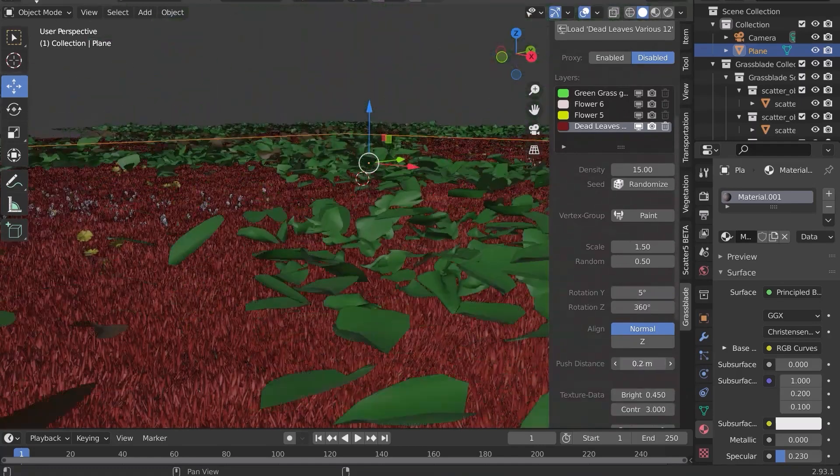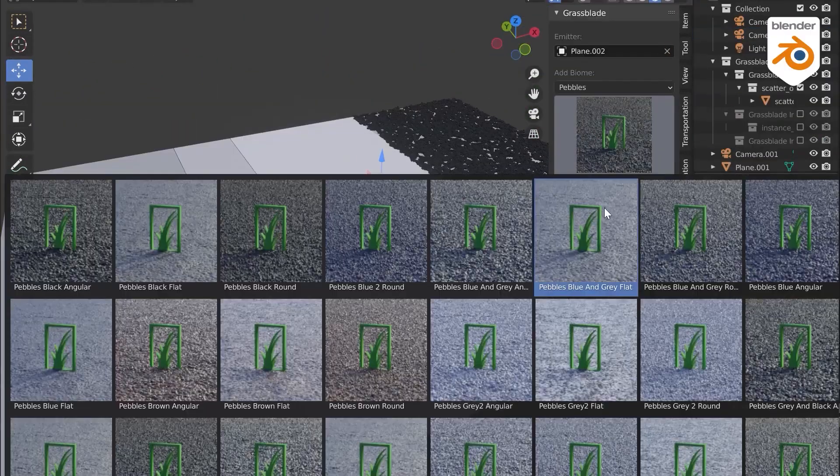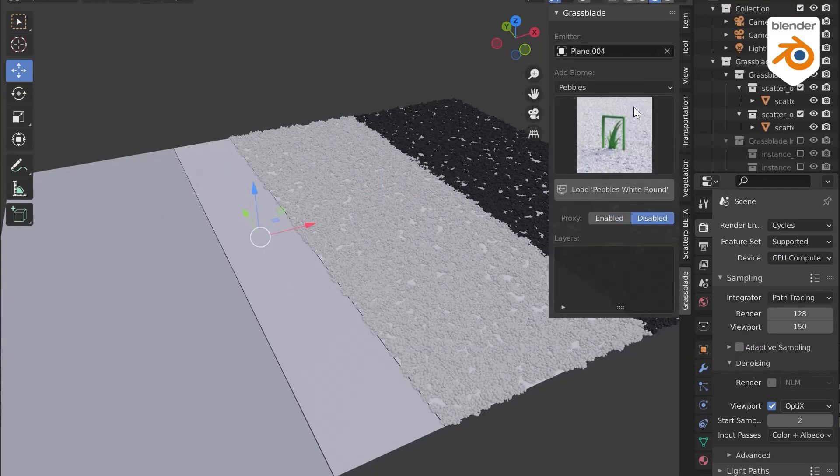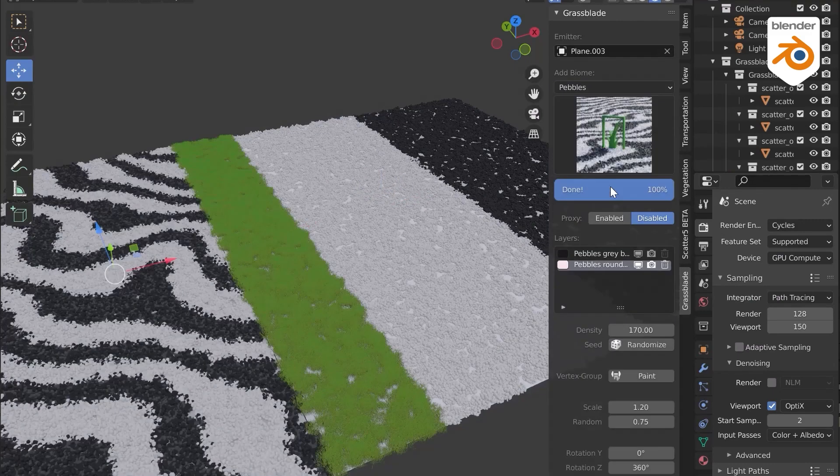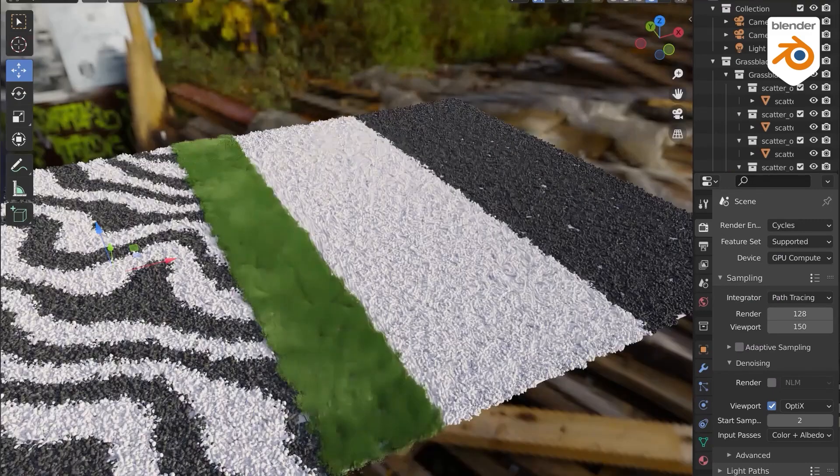This add-on also provides a bonus of 36 biomes of stones and pebbles with different shapes, with the ability to change the size and aspect.